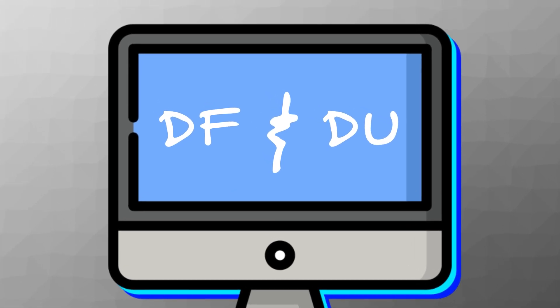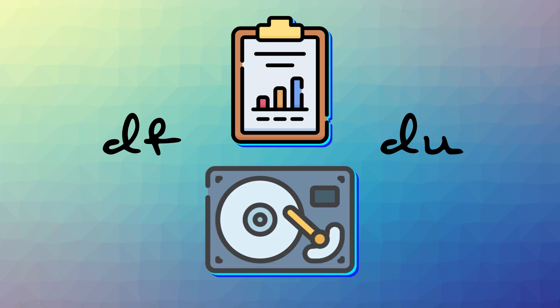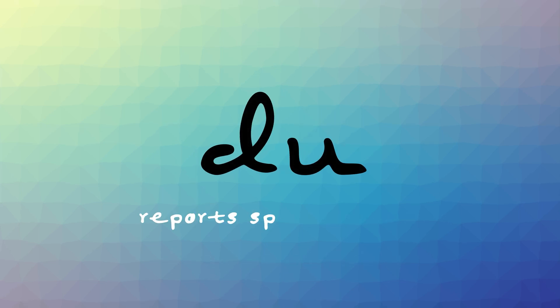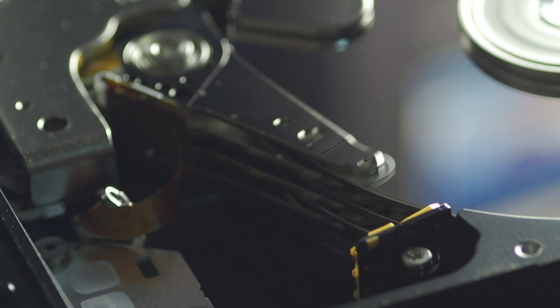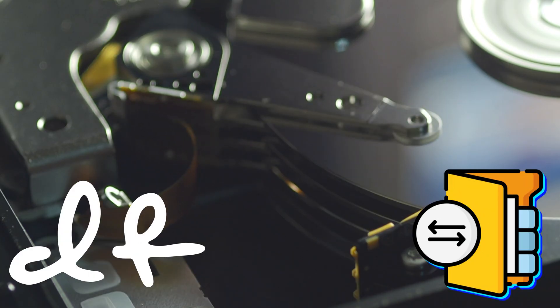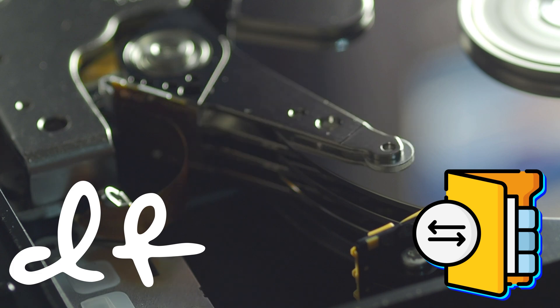df and du. Okay, let's start talking about commands that are so useful when it comes to working on remote servers and computers. df and du are both commands that report disk space usage. df will display the amount of disk space available on the file system. And du reports files and directories disk usage. So, running df will bring up your file system with its usage and availability.